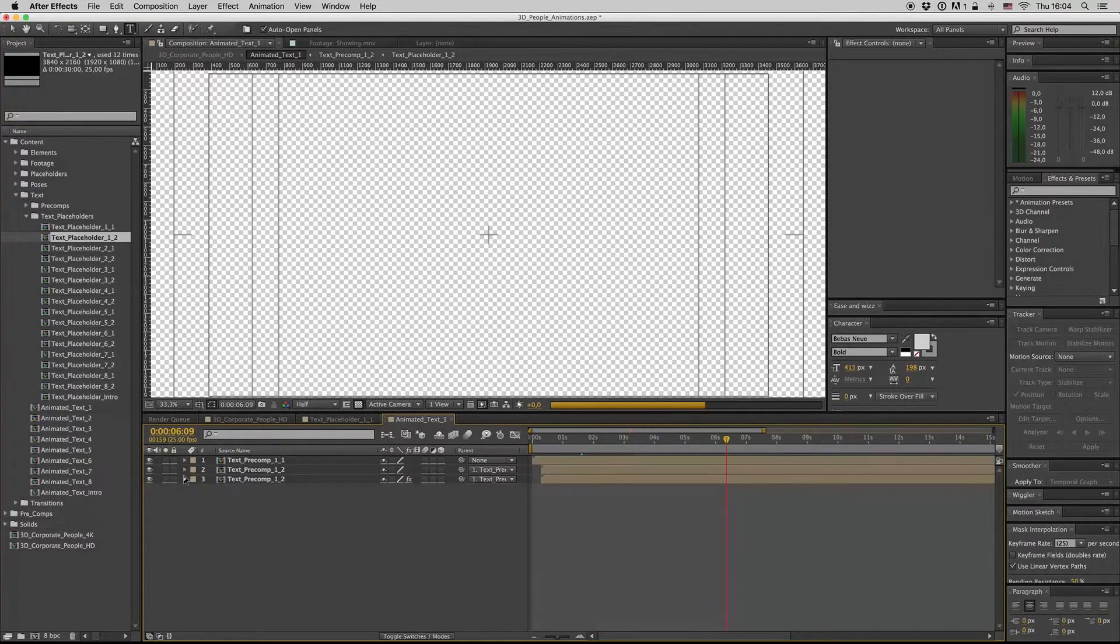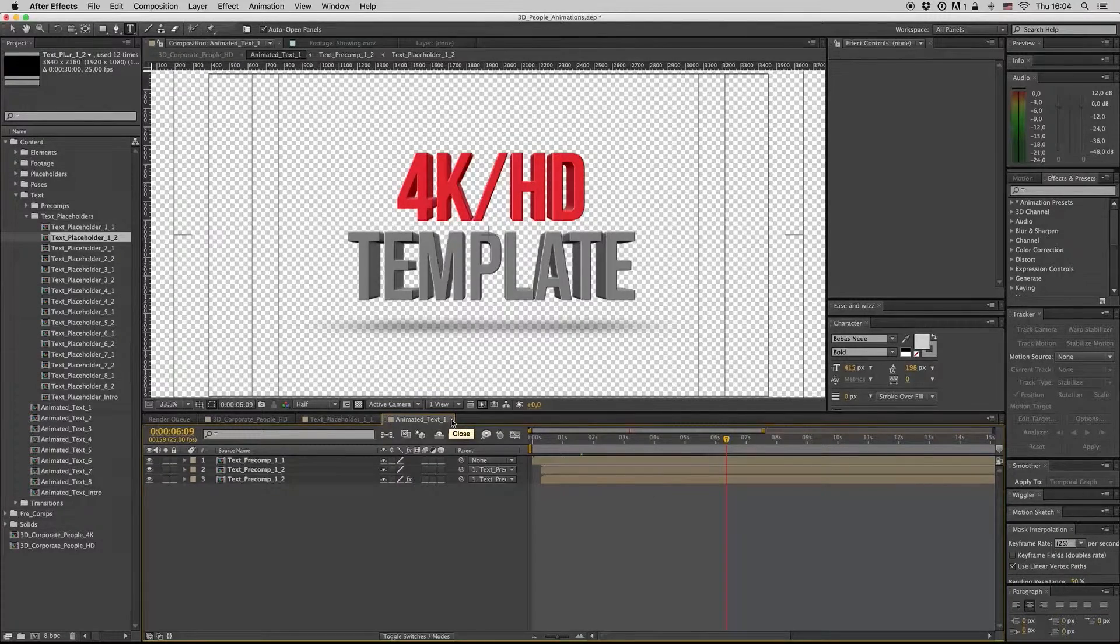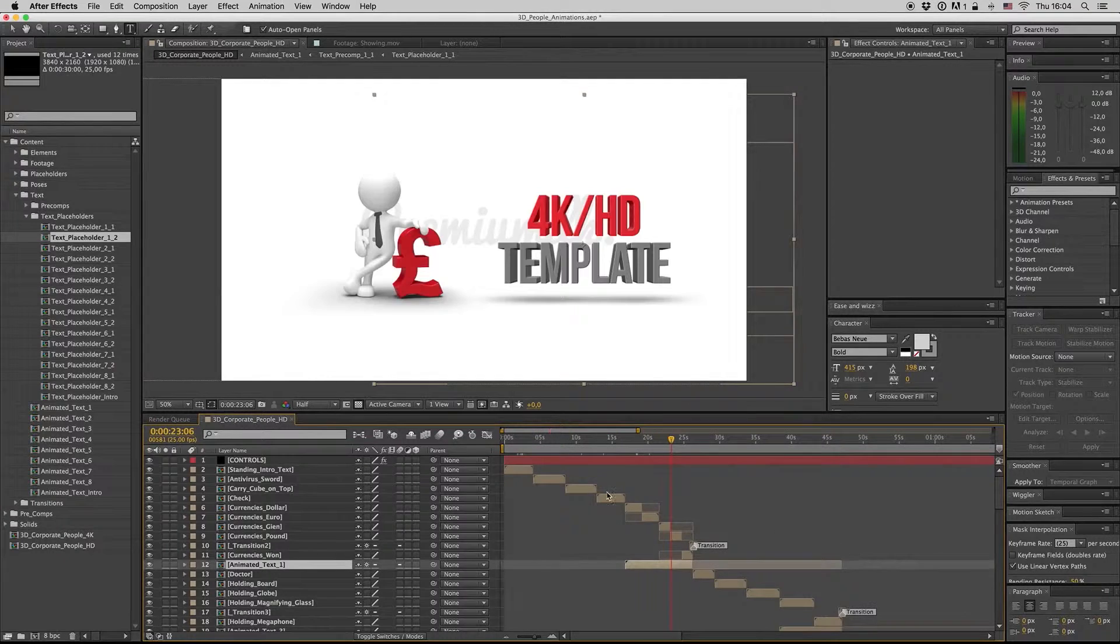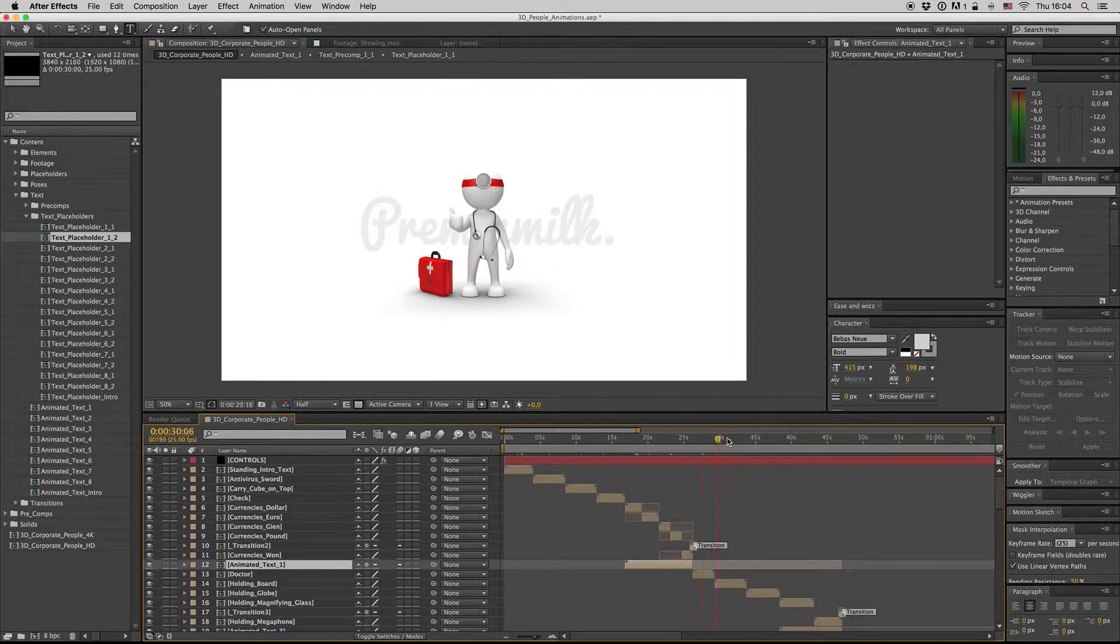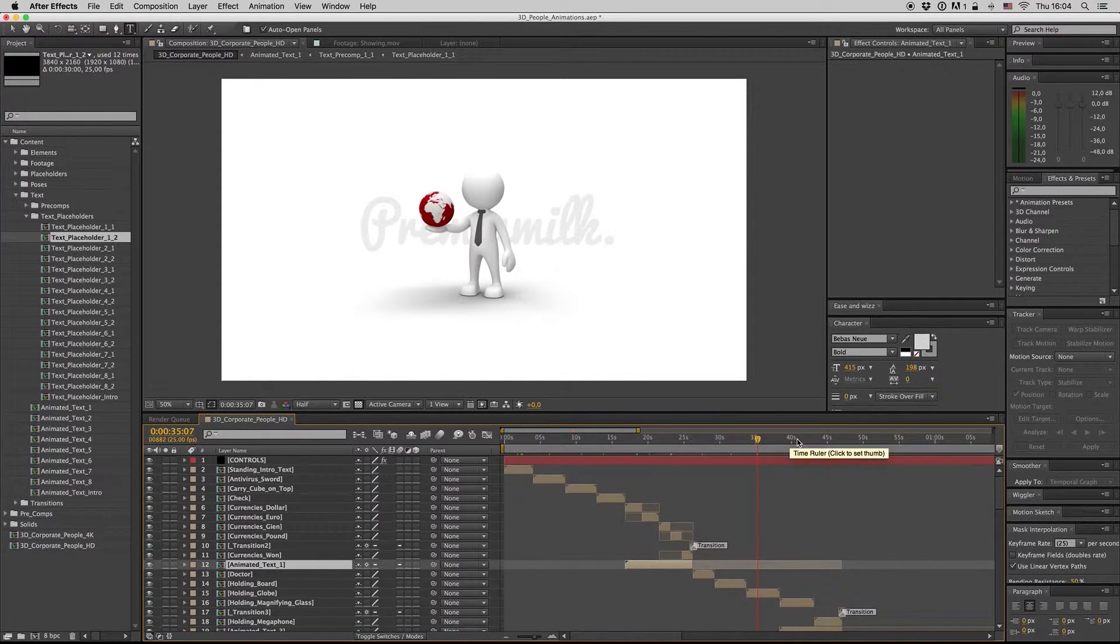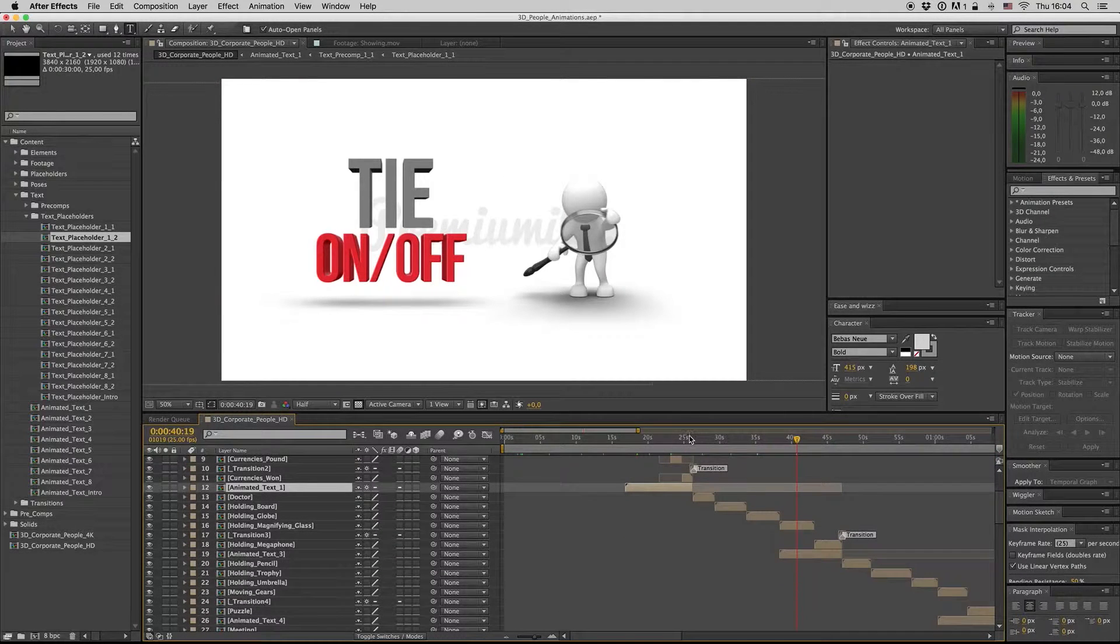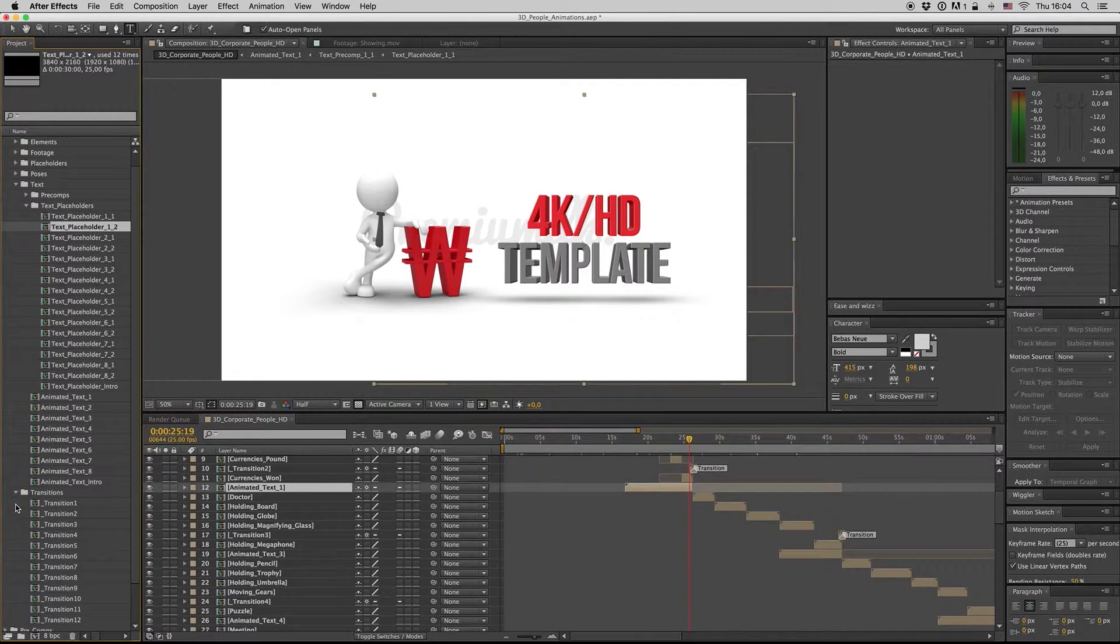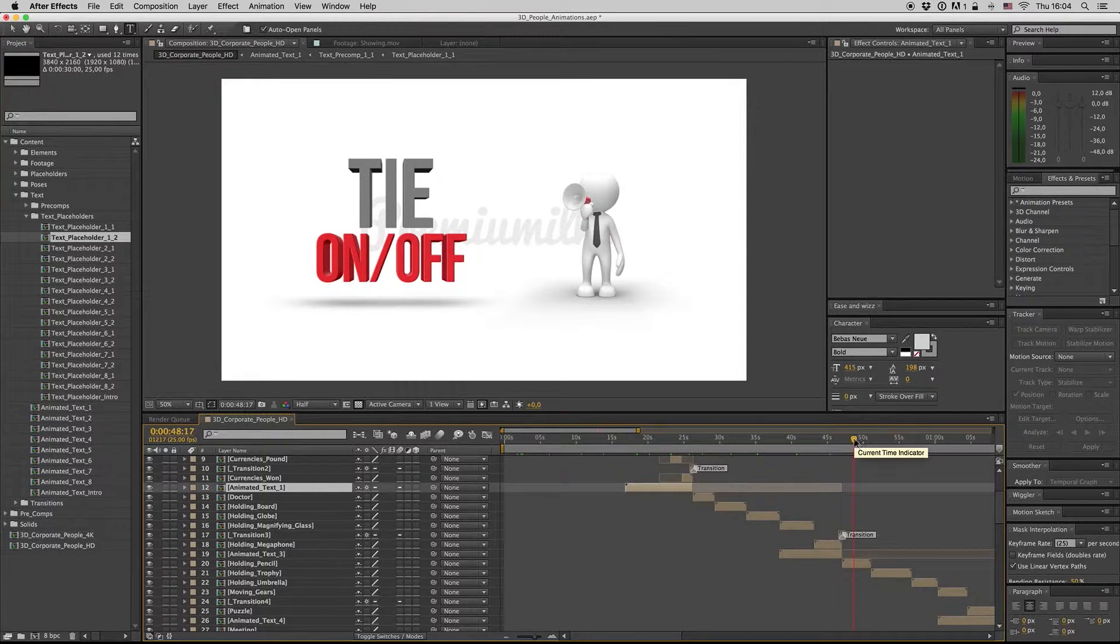There are 8 animated texts here, and also the text intro. We will also see how you can duplicate an animated text to make another one. It's a little complicated but you can find a way. Also there are transitions - there are 12 transitions you can put them to change from one to another composition.